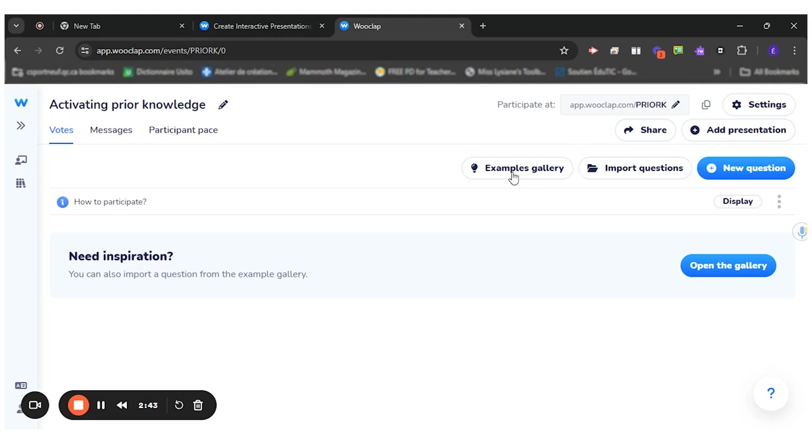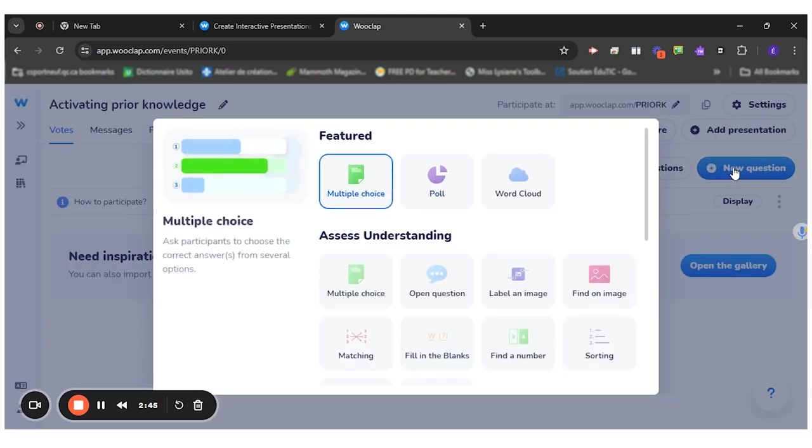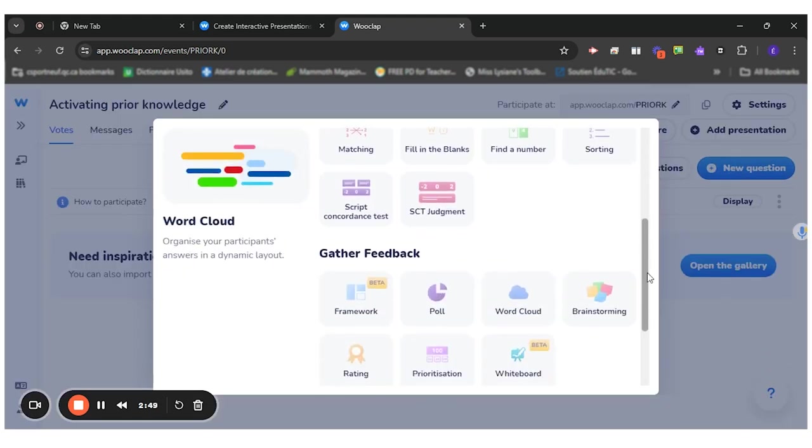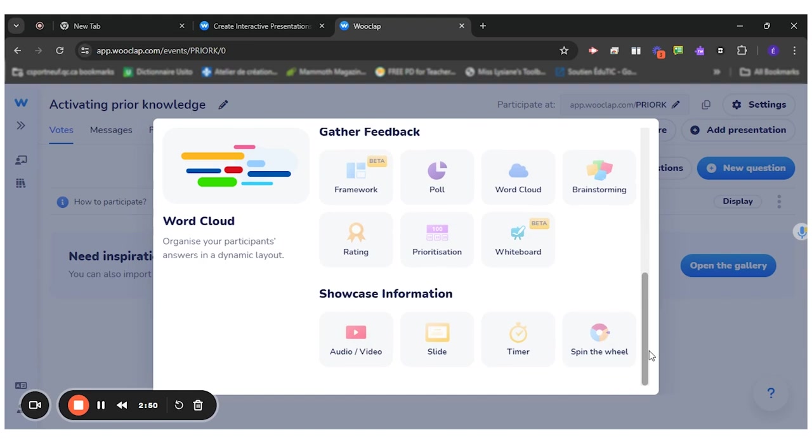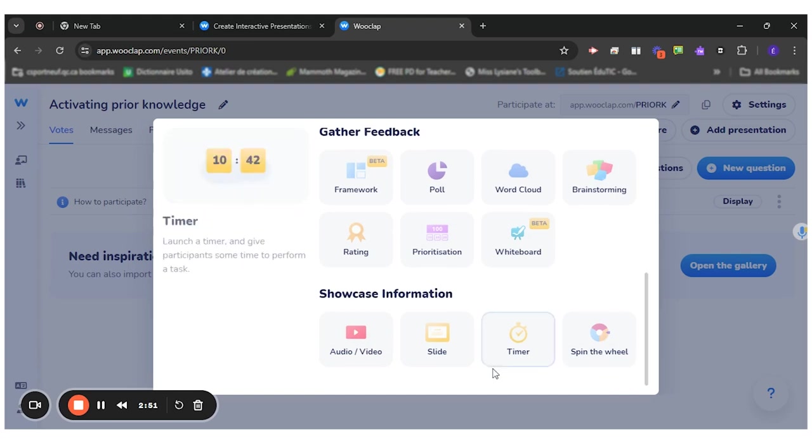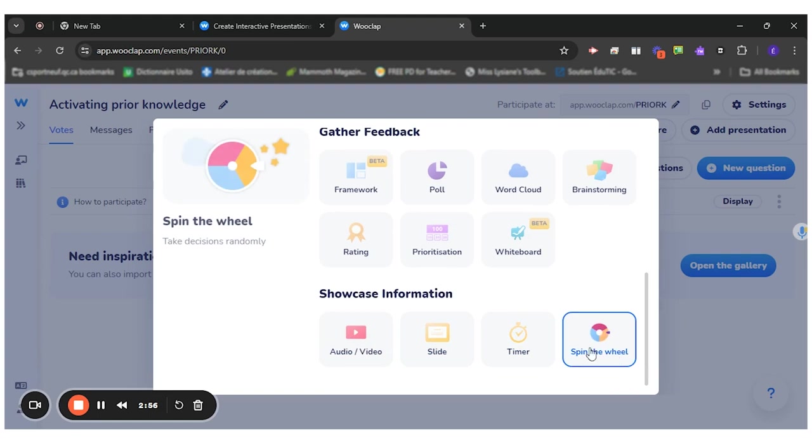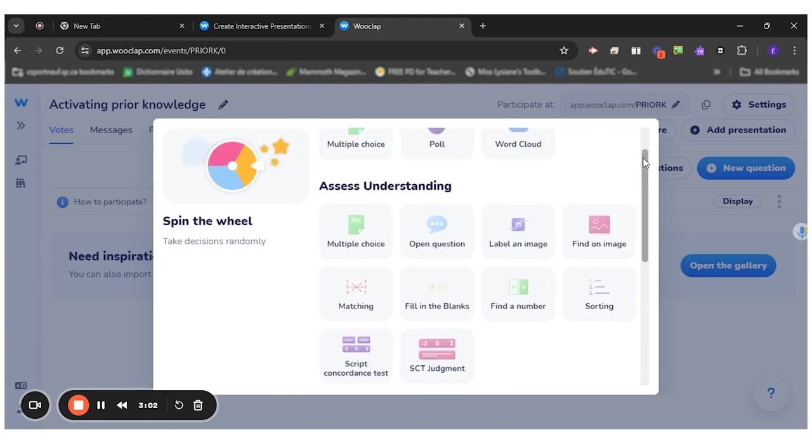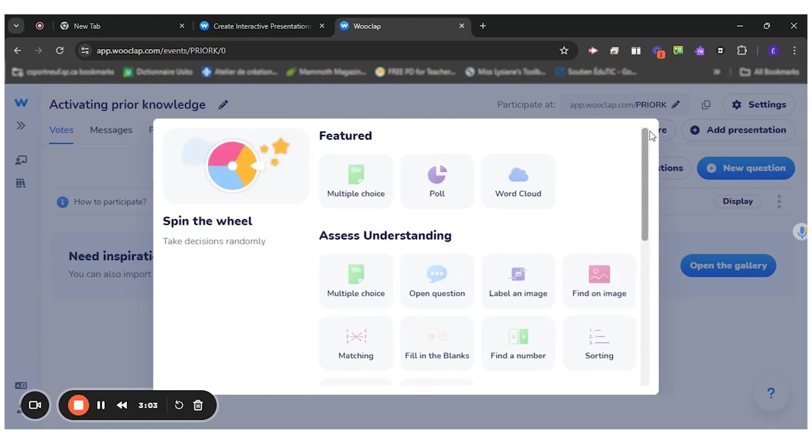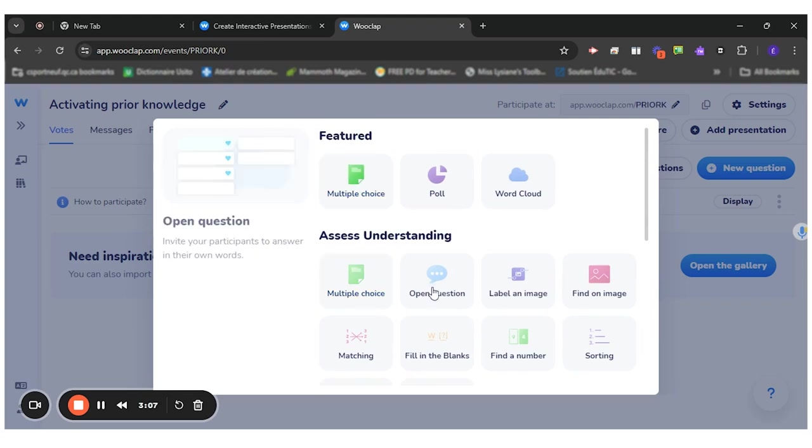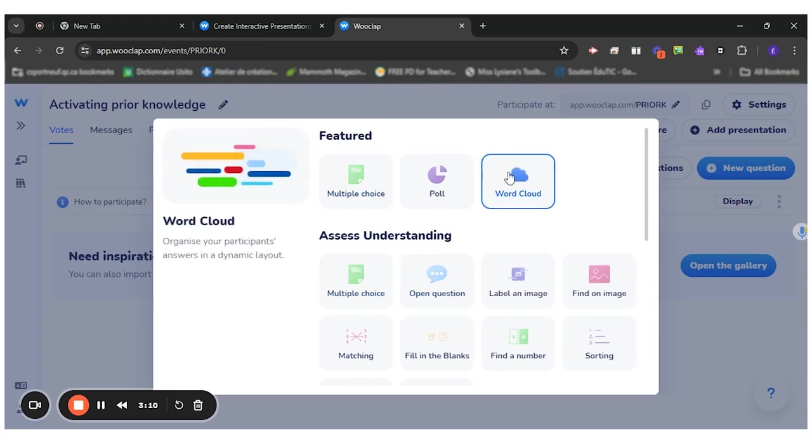But as you can see, when you click on New Question, there are tons of different types of questions that you can use. You can even have slides with information before asking a question if you want, spin the wheel. I really like it, but for this intention, it doesn't really work. So we'll start with the multiple choice question, the open question, and the word cloud as the three questions I will use today.